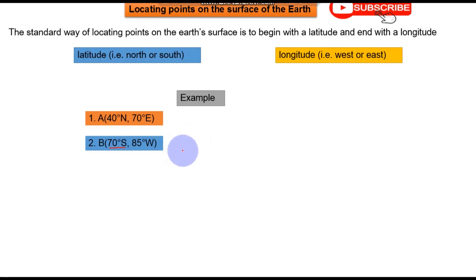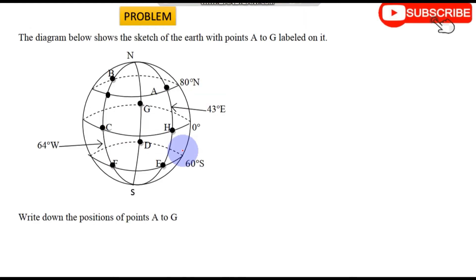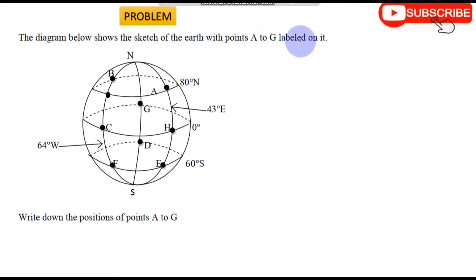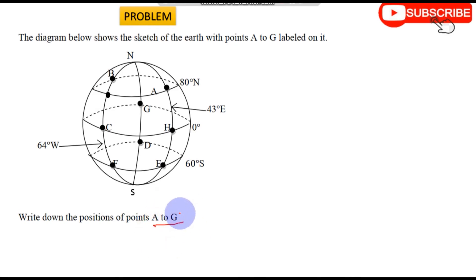Now let us try out a problem: allocating points on the earth's surface. The question says the diagram below shows a sketch of the earth with points A to G labeled on it. Write down the positions of points A to G.